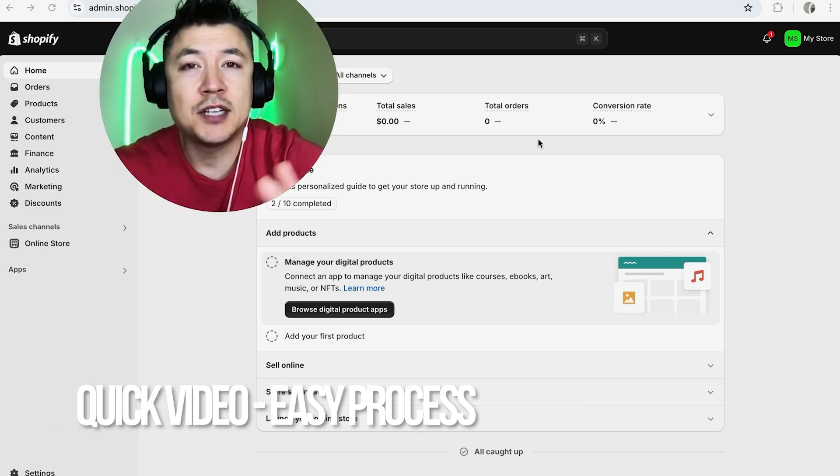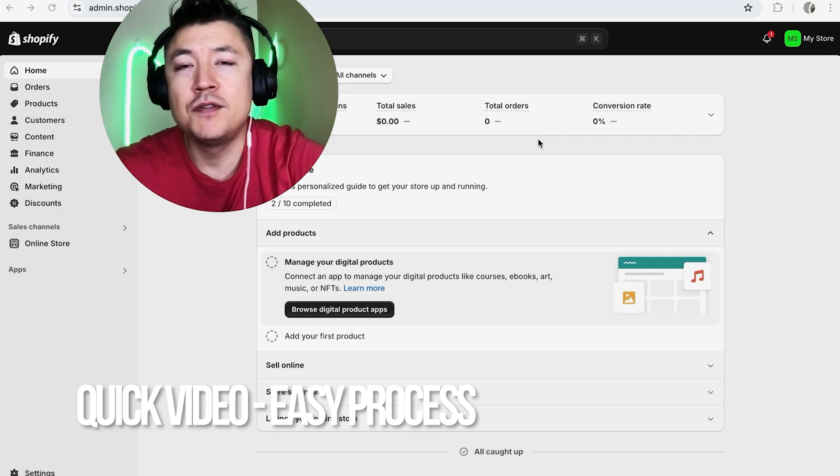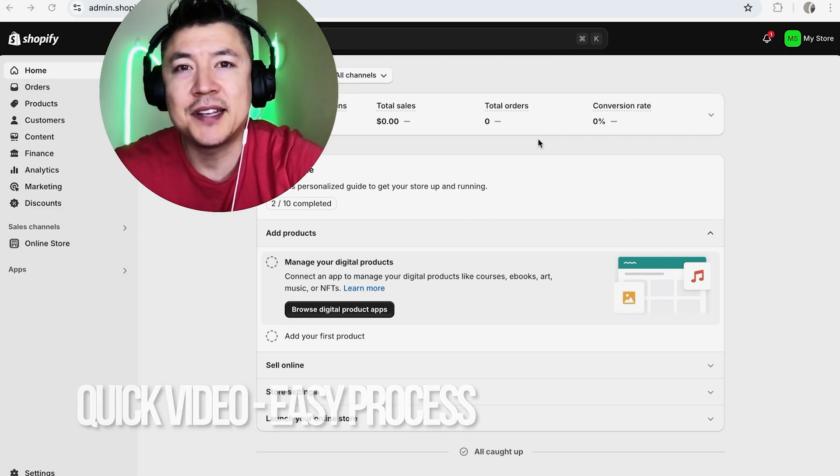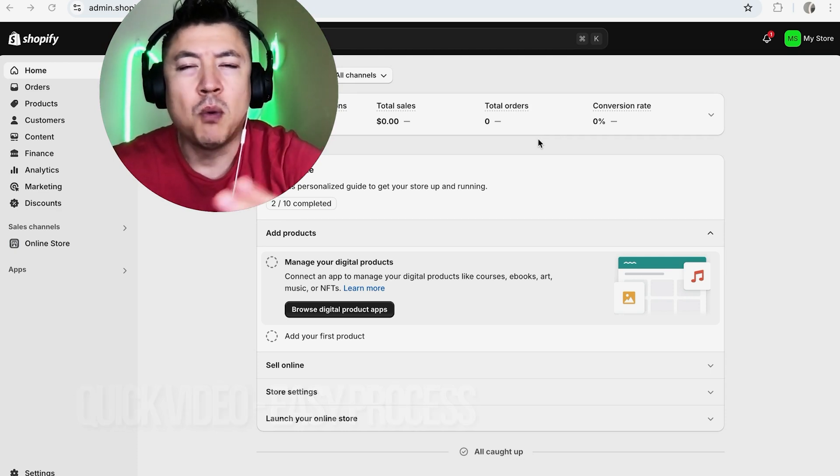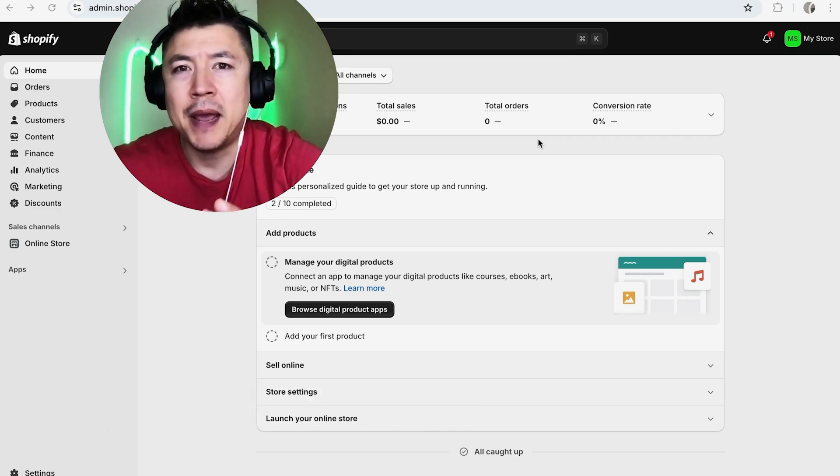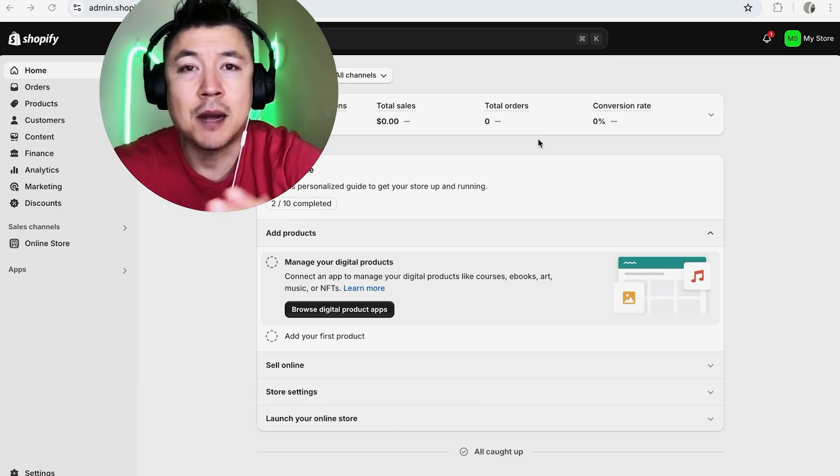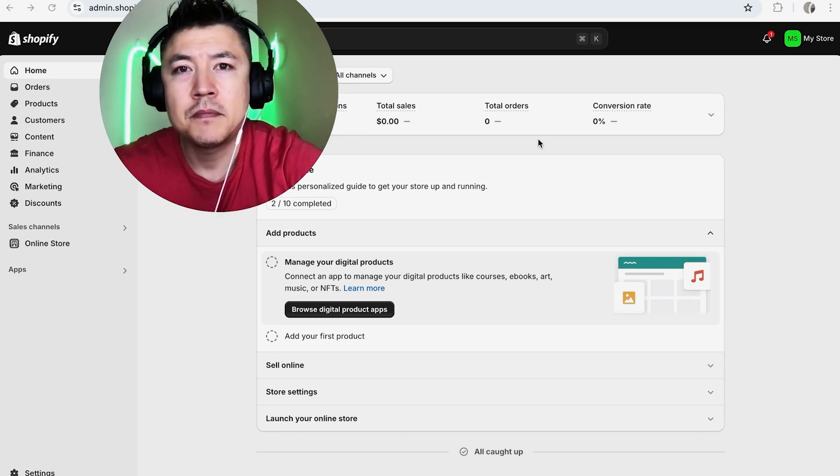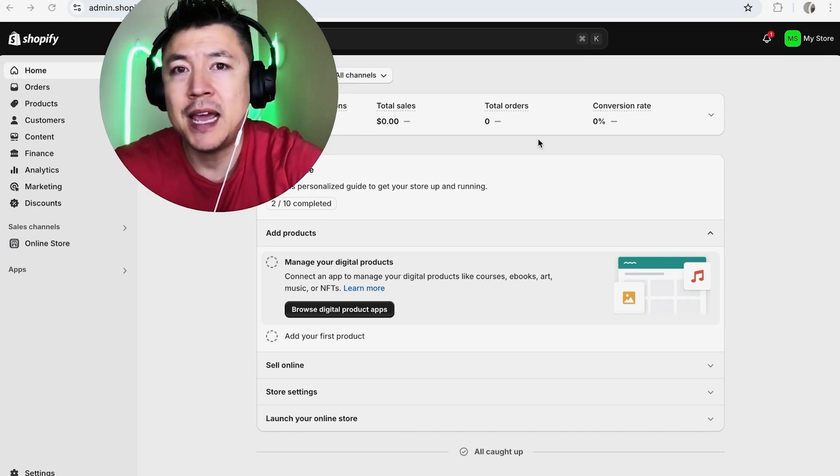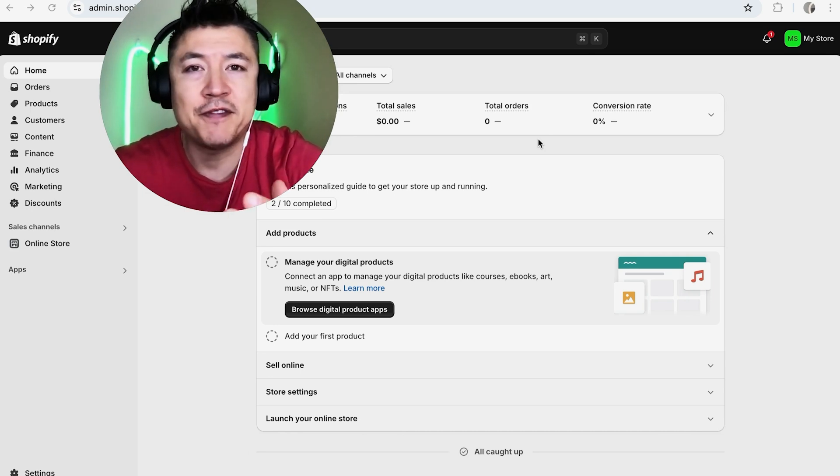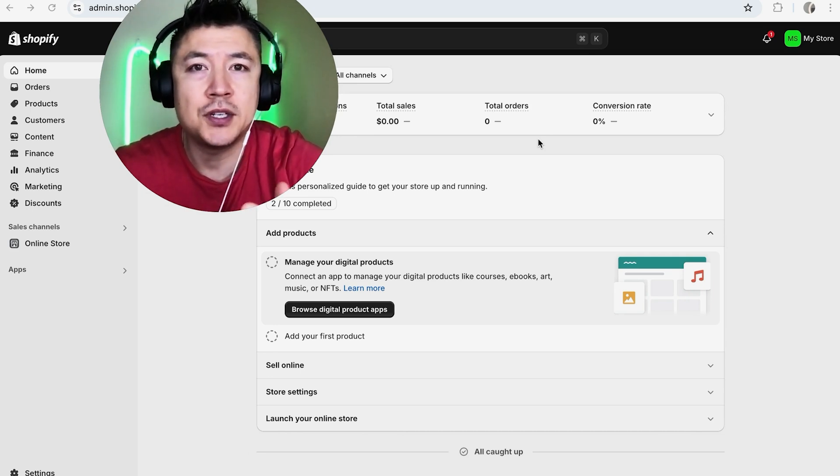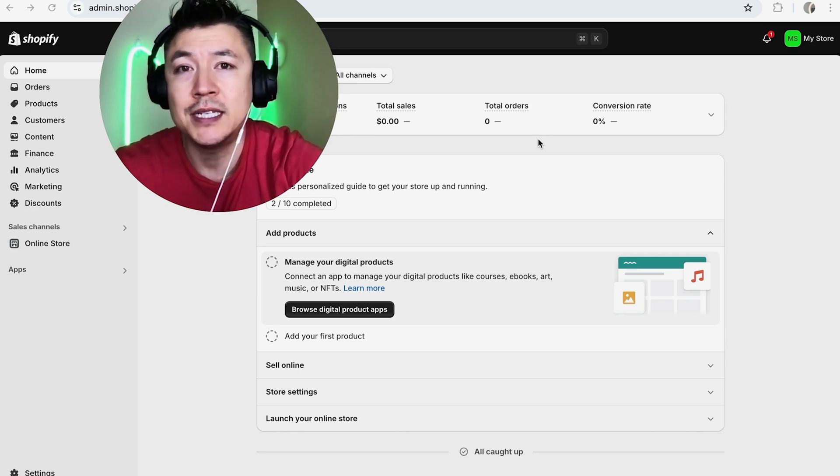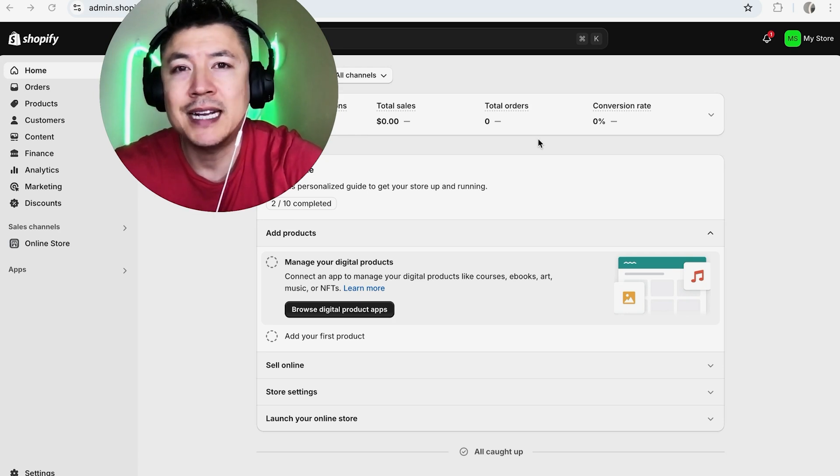First off guys, real quick video, not too many steps involved, so be sure to stick around to the end. But why would you want to connect your PayPal to your Shopify store anyway? Well, that's pretty easy. By connecting your PayPal to your Shopify store, it just gives you another option to receive payment.